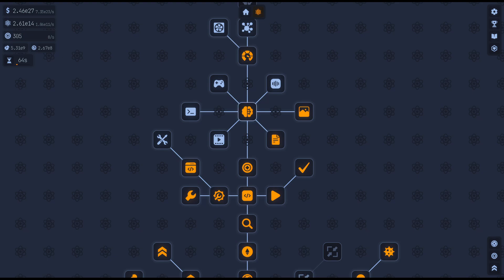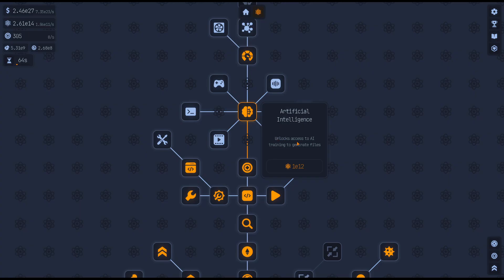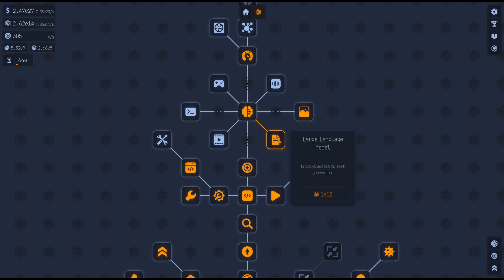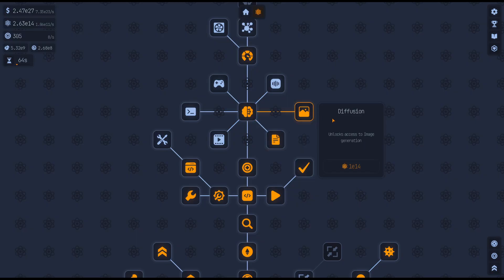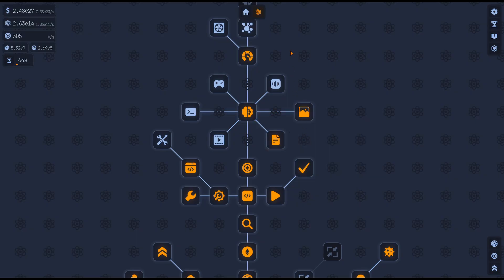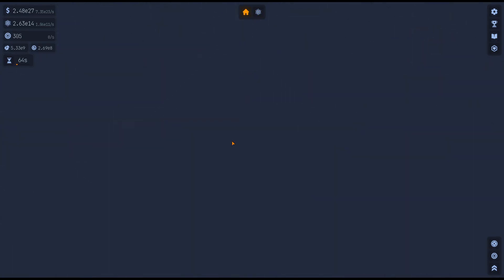Another video I want to do is AI, because I've just unlocked it. It's artificial intelligence. This grants access to AI training to generate files. You're going to need a lot of science for that. And I have large language models for text generation and image generation. So let's talk about that.